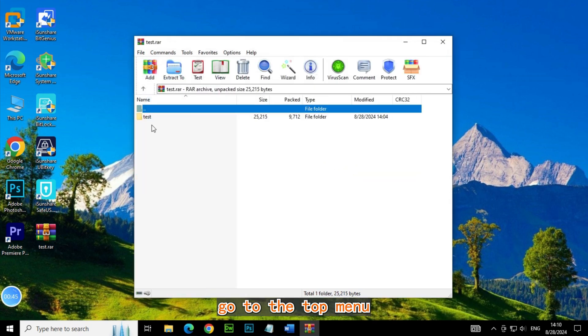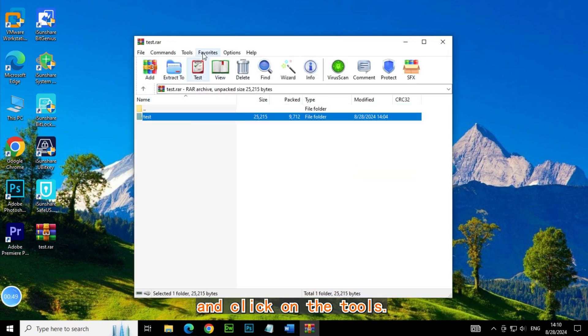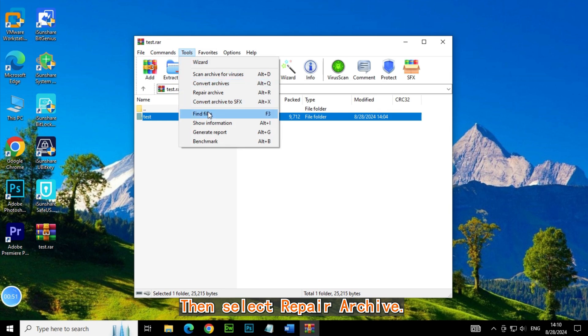Next, go to the top menu and click on Tools, then select Repair Archive.